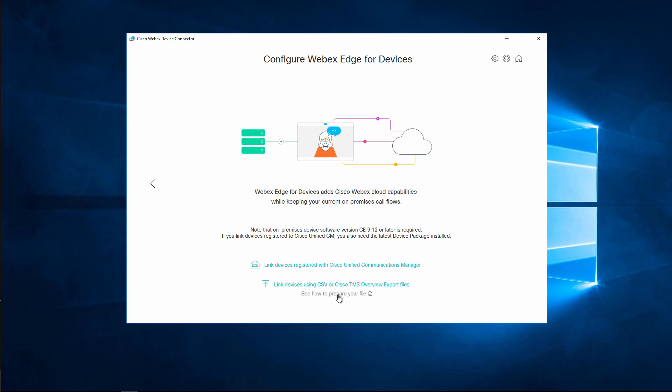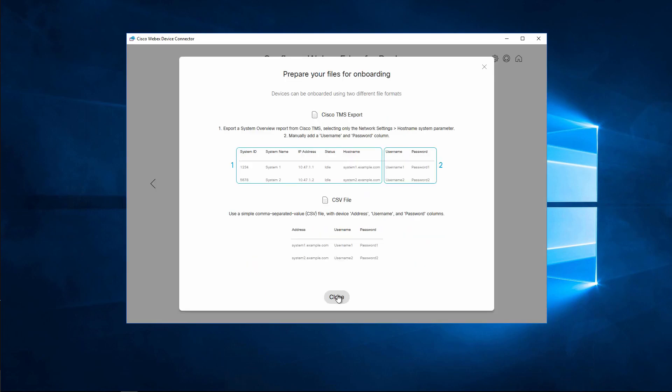If you click See How to Prepare Your File, it will show you how to format your CSV file. It will also show you that you can export a System Overview report from Cisco TMS, and in this report, you can just manually add a username and password column for each endpoint.